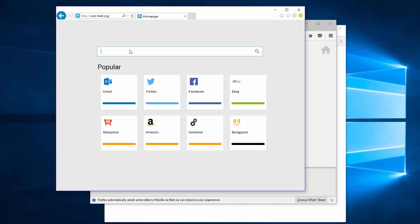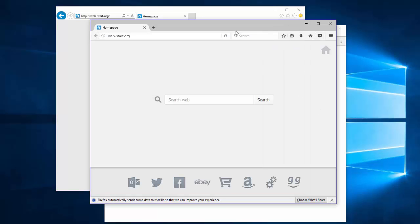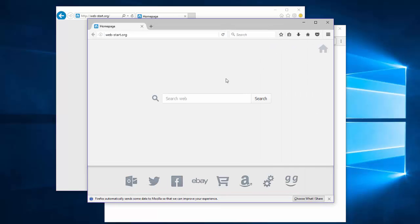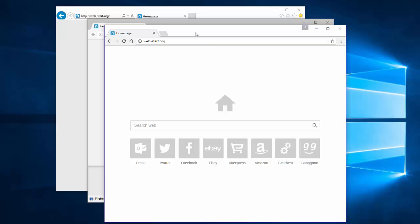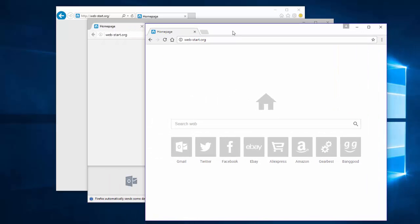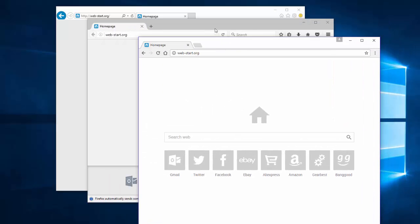This search engine tries to resemble popular search engines and has a different look in Google Chrome, Mozilla Firefox, and Internet Explorer.